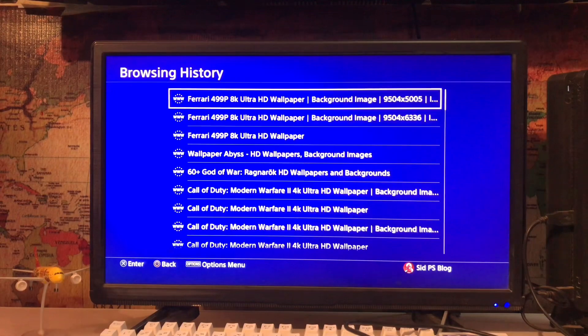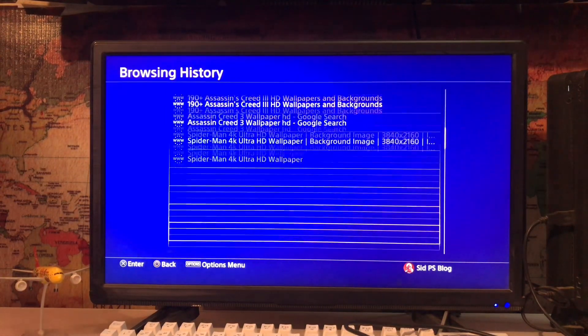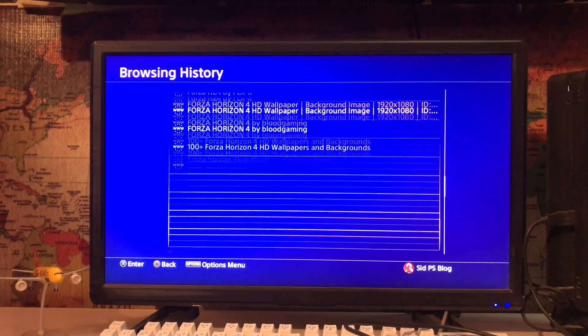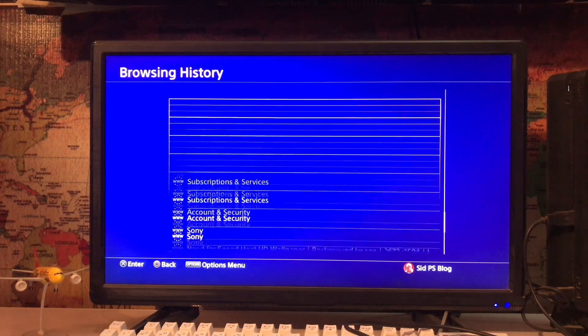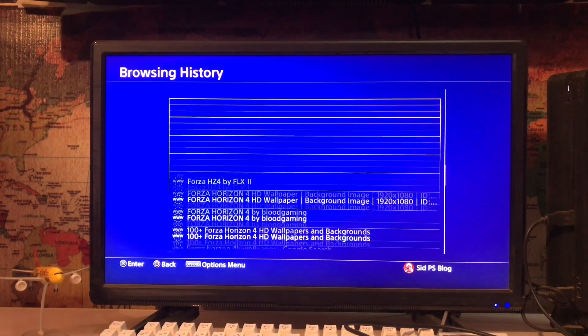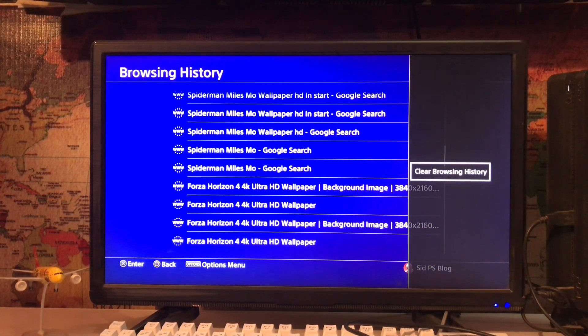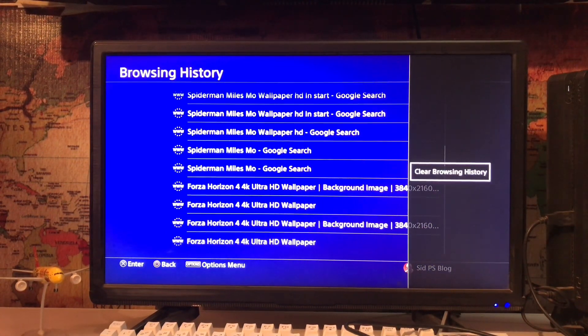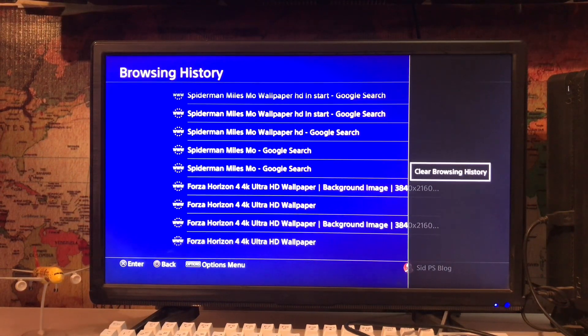history - tap on it. Browsing history. Then again you press the option button on your DualShock and you get clear browsing history. Tap on it.